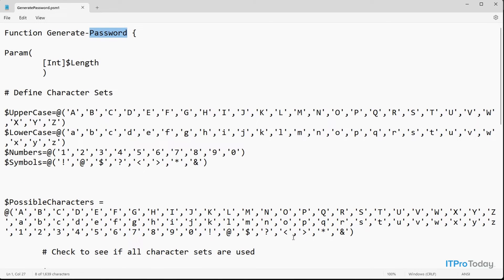So we've created a PowerShell module file, but this module file is incomplete. If I were to try to enter Generate Password as a cmdlet, it still wouldn't work at this point, and there are a couple of reasons for that. If you think about it, all we've done is take a PowerShell script and rename it — that's it. So we need to do just a little bit more work, but the process is super simple.